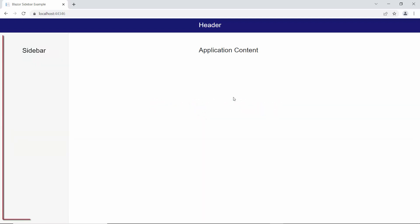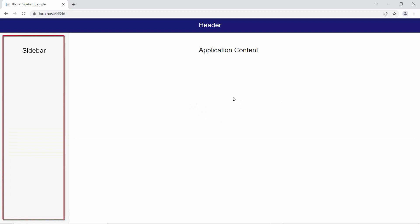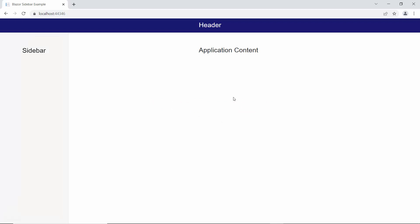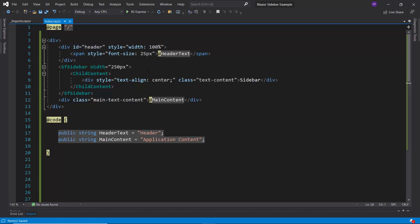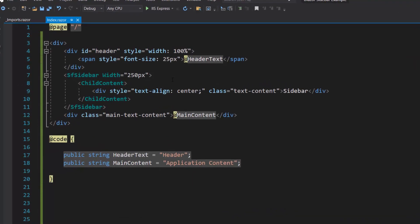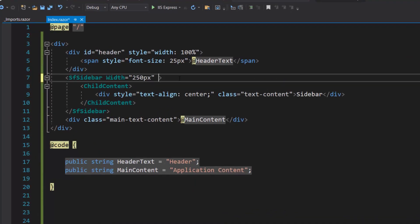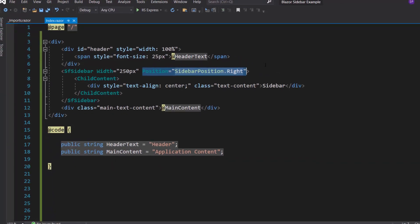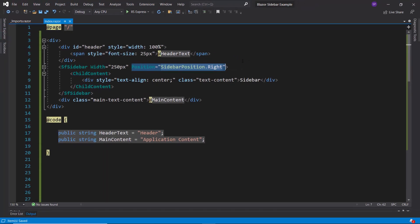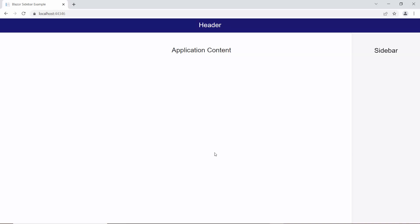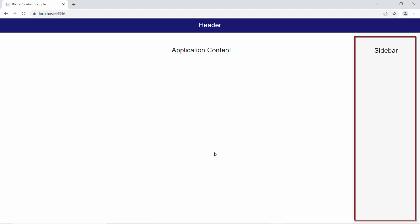By default, the sidebar component is positioned at the left side of the page. Suppose I want to place the sidebar at the right side of the main content, then I would need to define the property position and set its value as right. See the output page now — the sidebar is placed at the right side of the main content.